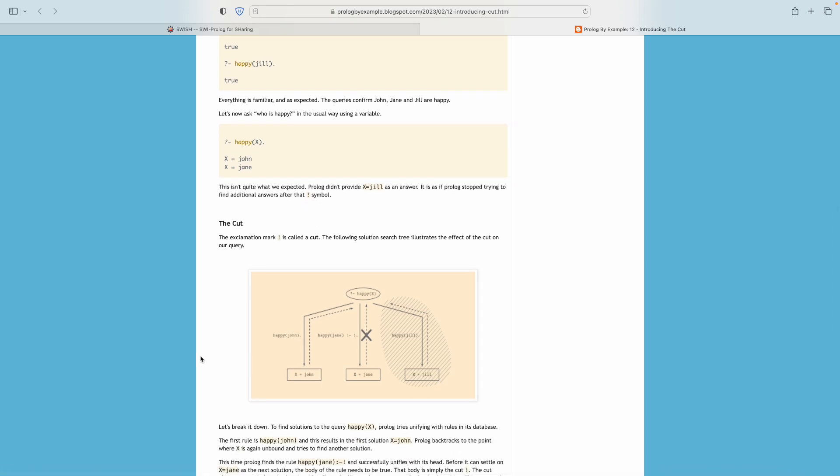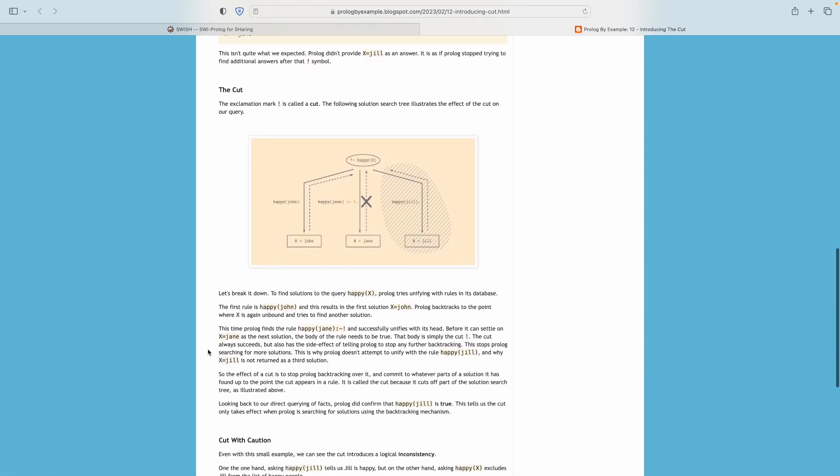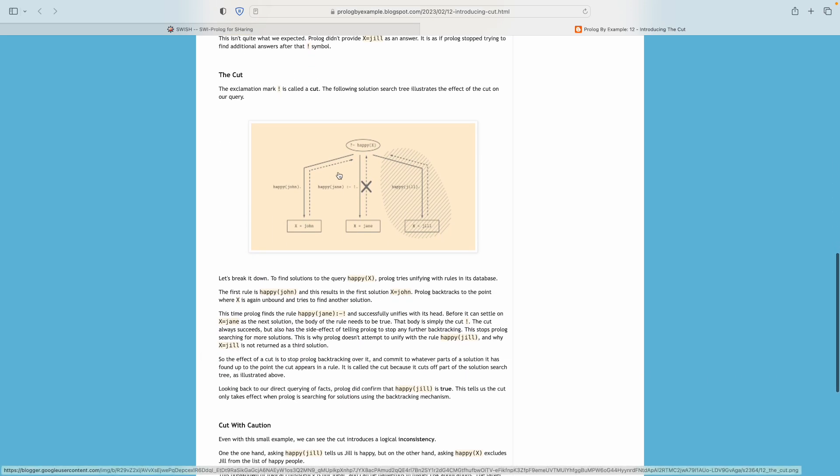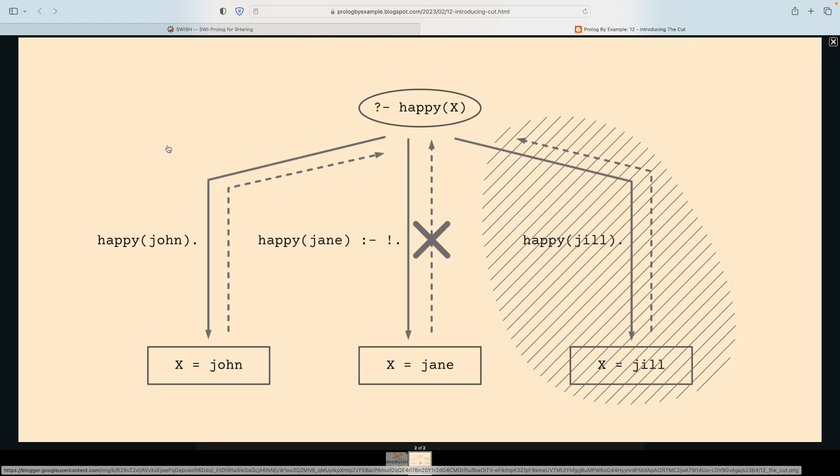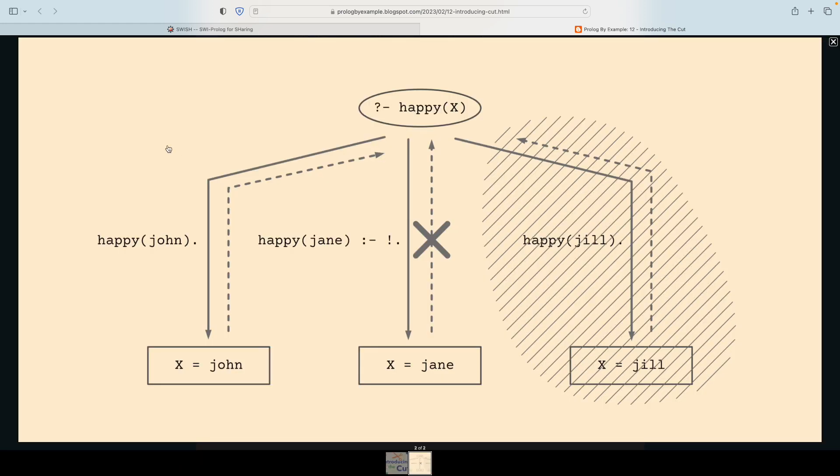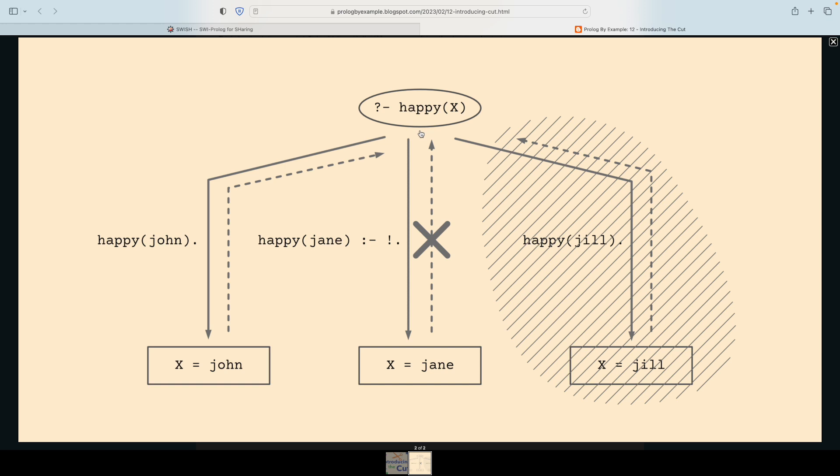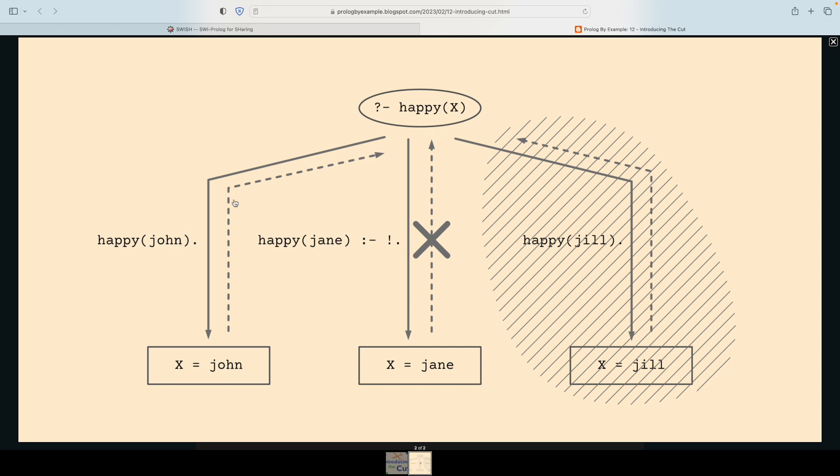There's a picture which is the search tree for this query happy(X). X is a variable, so we're asking which X satisfies this query. All Prolog has to go on is what's in the database, and in the database there are three facts. So it finds the first one, happy(John). The way it knows it is relevant is firstly the property is the same, happy happy, and then the content, the thing between the brackets, the parameter, unifies with this query. So John unifies with X, so X equals John is an answer.